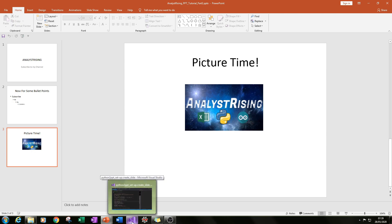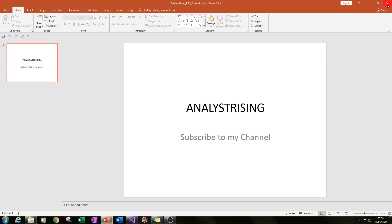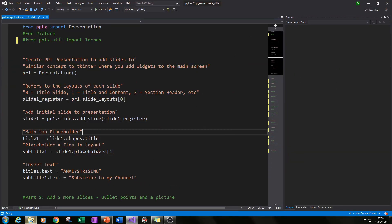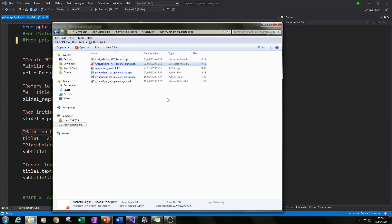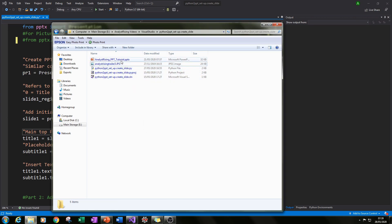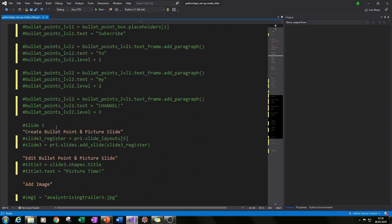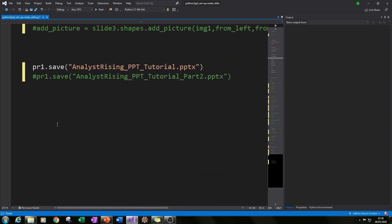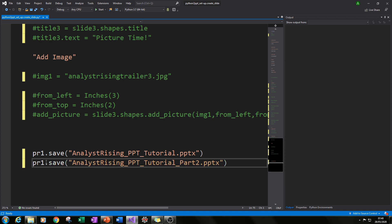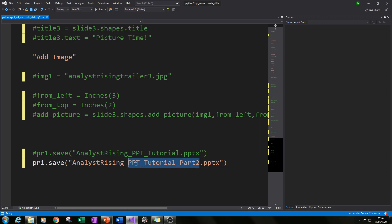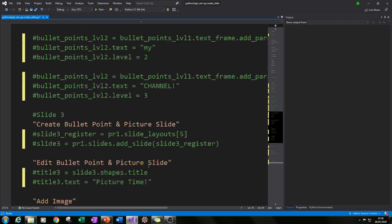The first thing I'm going to do is minimize that file and delete the second PowerPoint presentation I created. I'm going to save it as a new one so we can have a before-and-after view. After zooming in, I'll save it as a different file name — in this case pr1.save, similar to before, 'Analyst_Rising_ppt_tutorial' but this time with 'underscore_part_two.pptx' — saved in the same place but as a different file name.